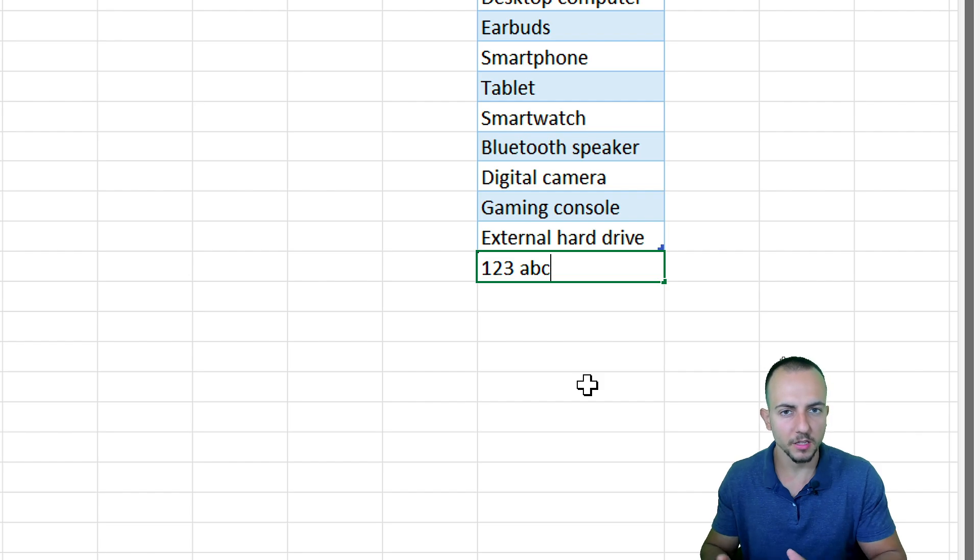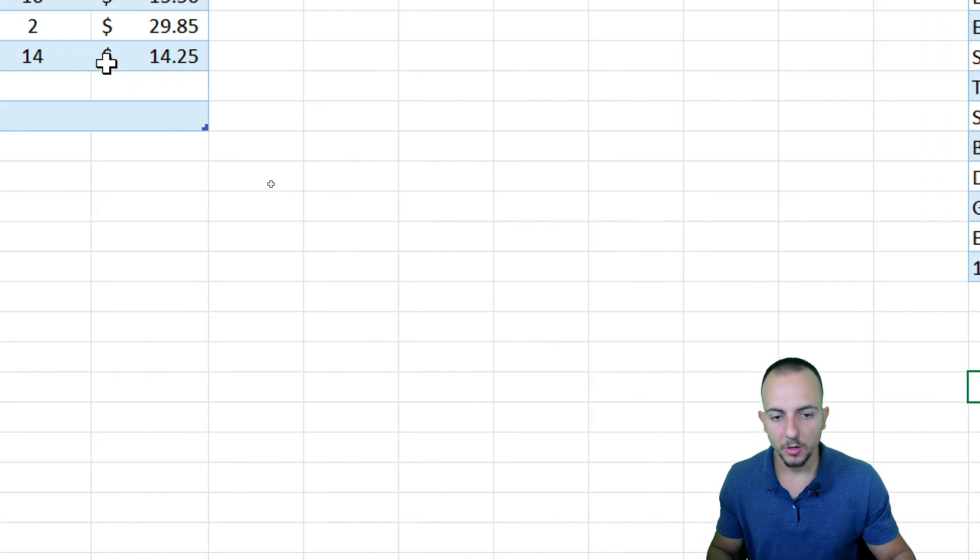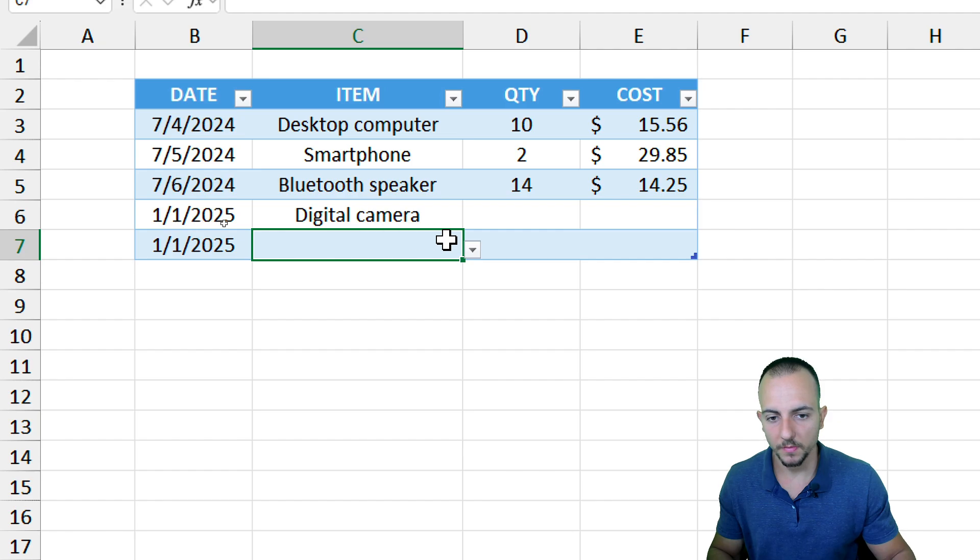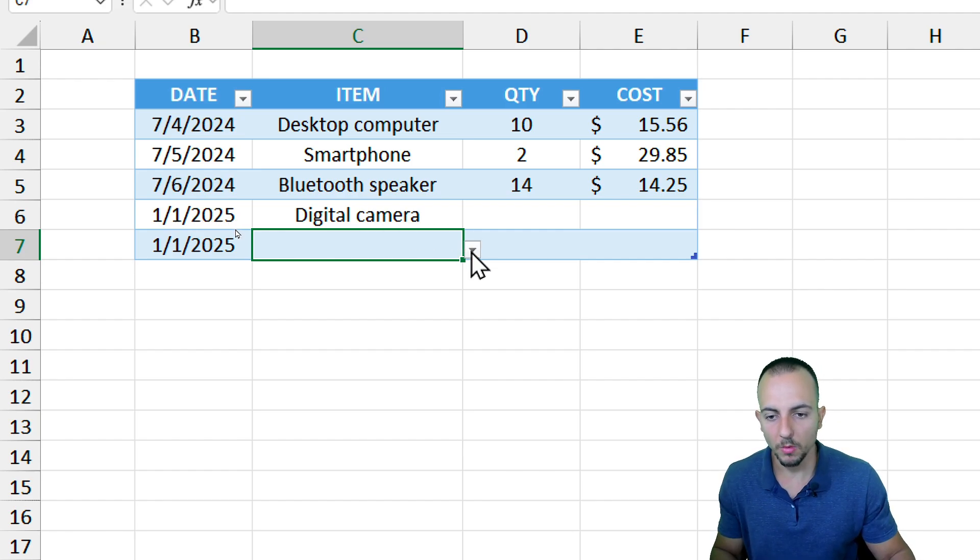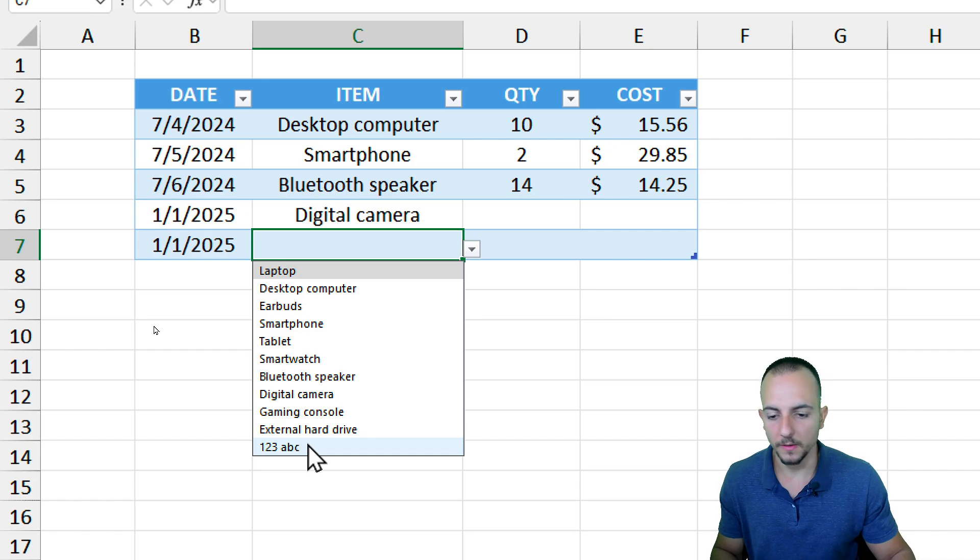Now if I go back here to the drop-down list, click and then on the down arrow, I can see that the new item is right here.